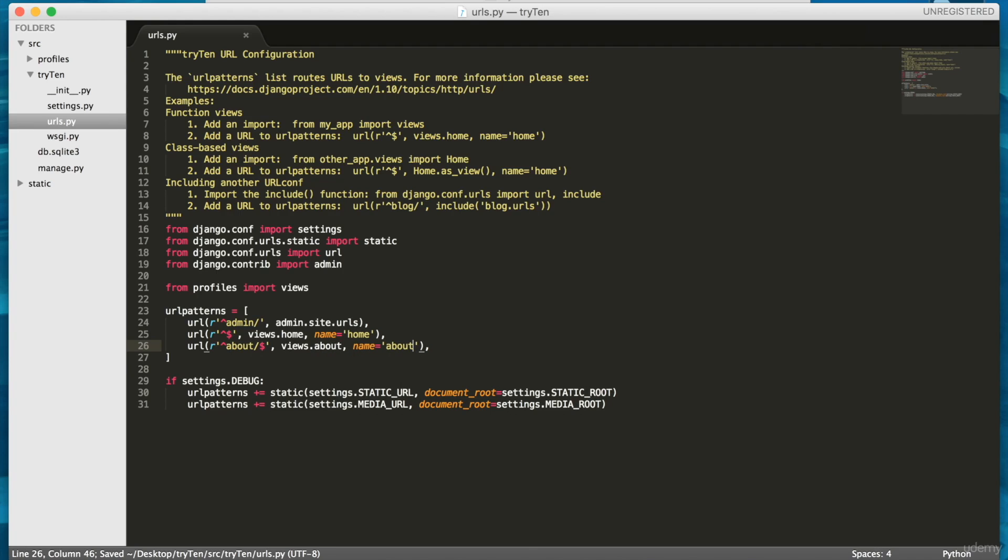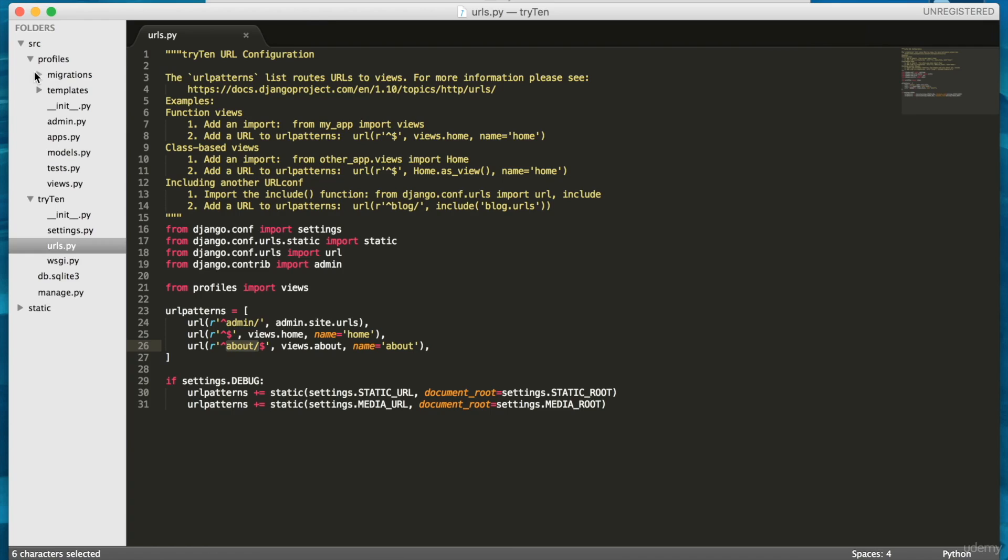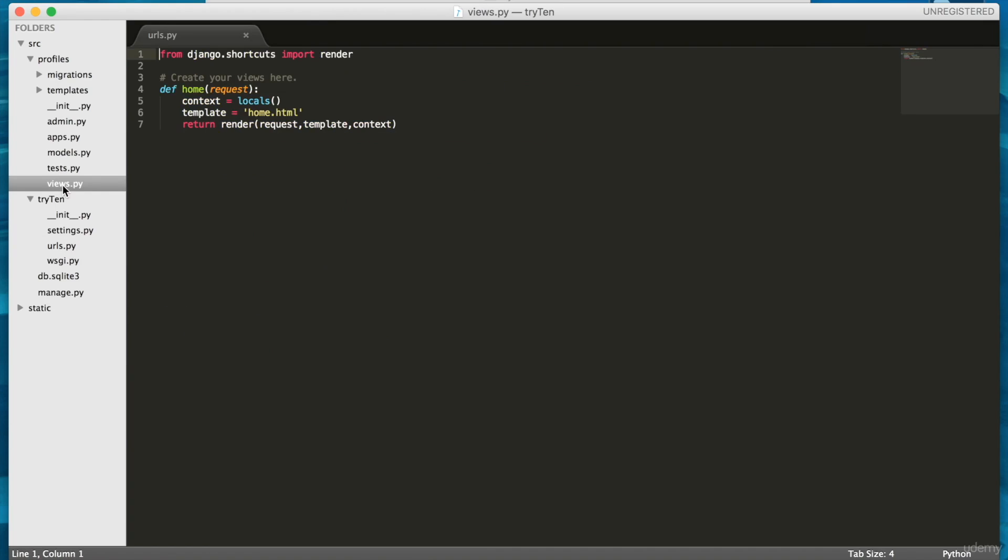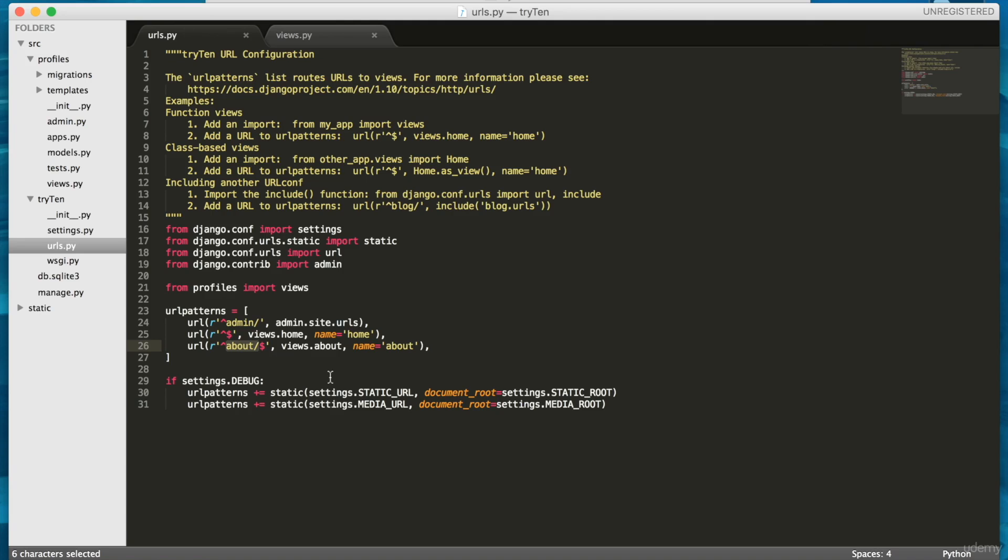When you go to slash about on the website, a request is automatically generated. The URL directs the request to the appropriate view, in this case called about. About will handle the request and tell Django what to render.